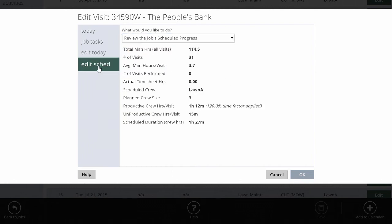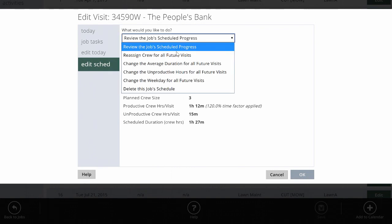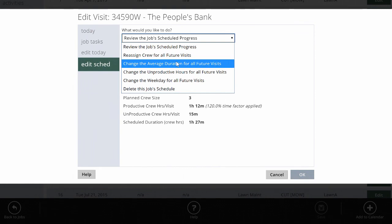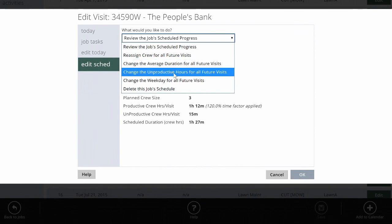Or if you want to make changes to the whole schedule, click the edit schedule button. And from this visit forward, it'll make these changes like reassigning the crew, changing the average duration for all future visits, changing unproductive time for all future visits, changing the weekday for all future visits, or deleting this job schedule.